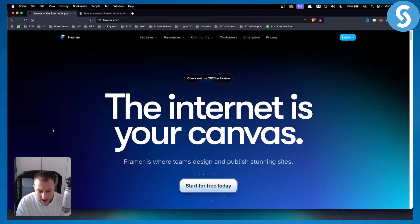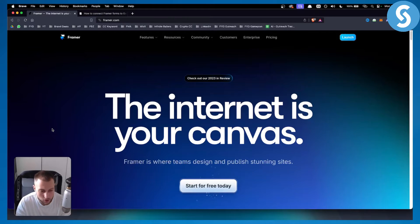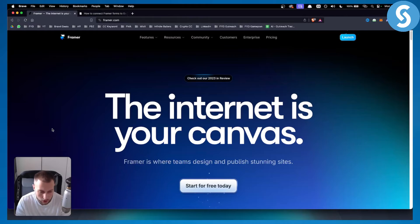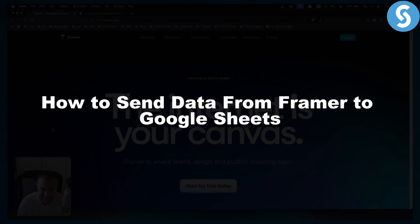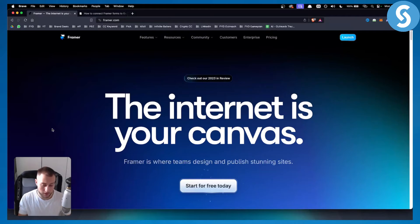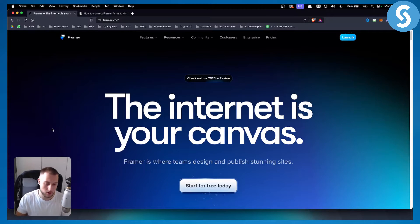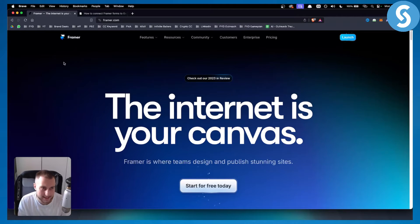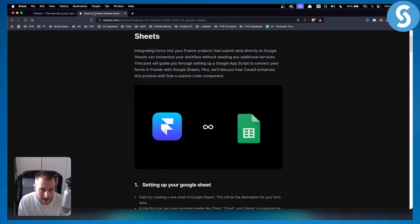Hello everyone, welcome to another Framer tutorial video. In this tutorial I will show you how to send data from Framer to Google Sheets. Before we get started, make sure to subscribe down below for more videos just like this every single day.